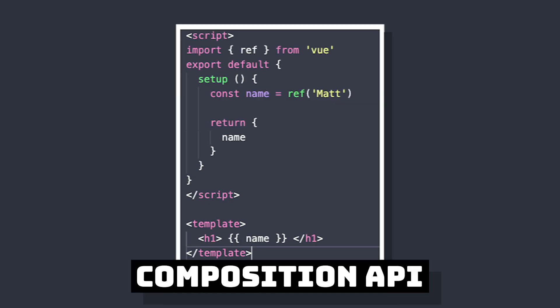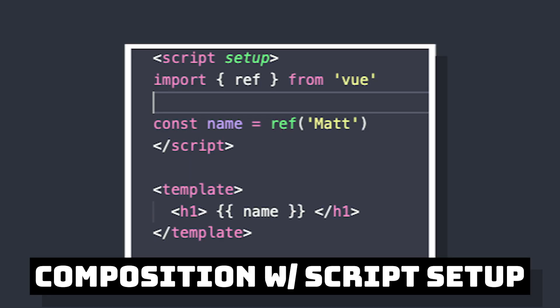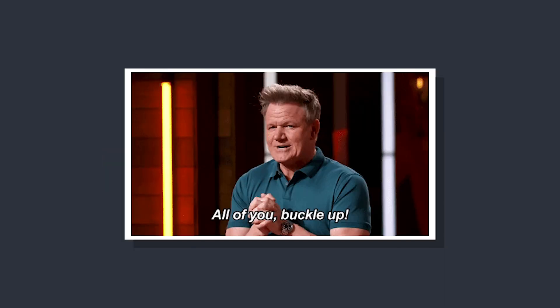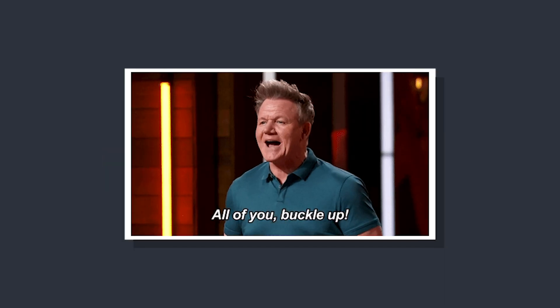It would look like this using just the Composition API, but using Script Setup, it can be simplified down to just a few lines. While I love Script Setup, there are a few things that we have to know before we can use it. So let's take a look at that in this video.